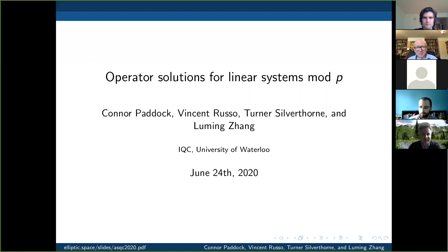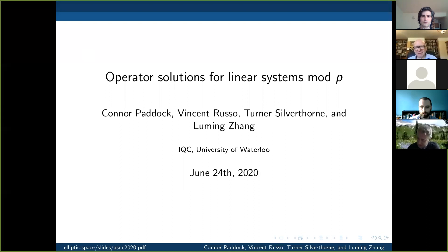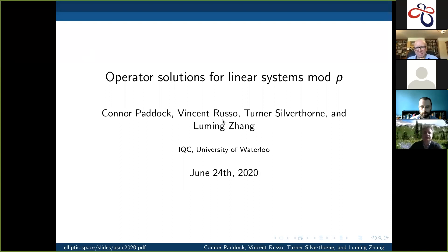Welcome everyone to the first session of the last day of this meeting. Our first speaker is William Slostrier. Thanks very much for having me. I want to talk about operator solutions for linear systems mod P. This will be joint work with Lu Ming Zhang, and I'll make reference to some work with Connor Paddock, Vincent Russo, and Turner Silverthorne as well.